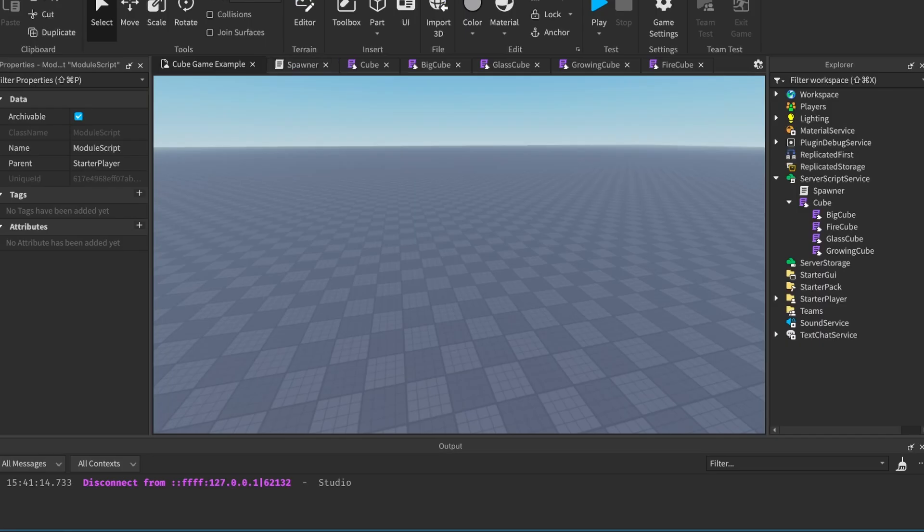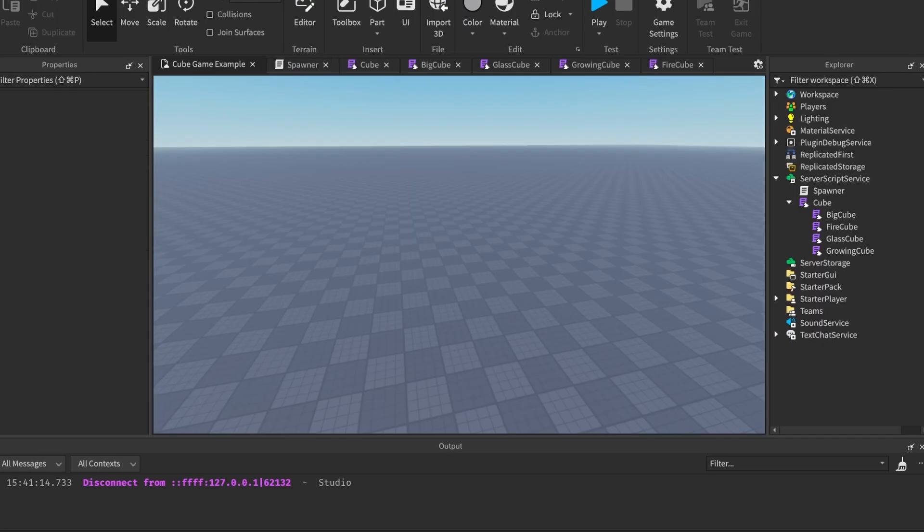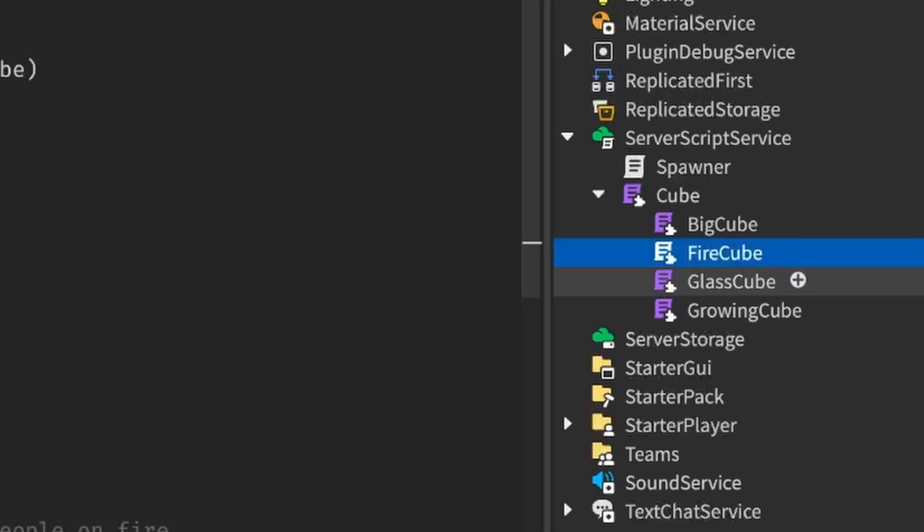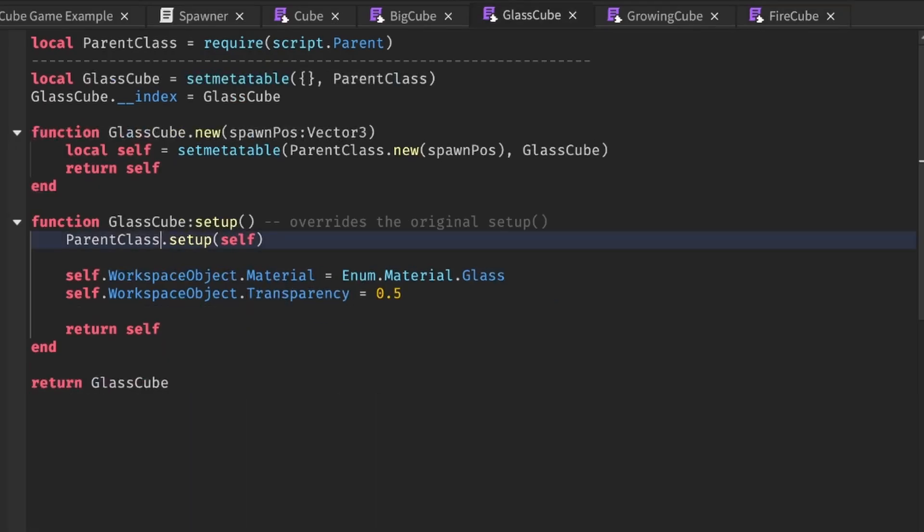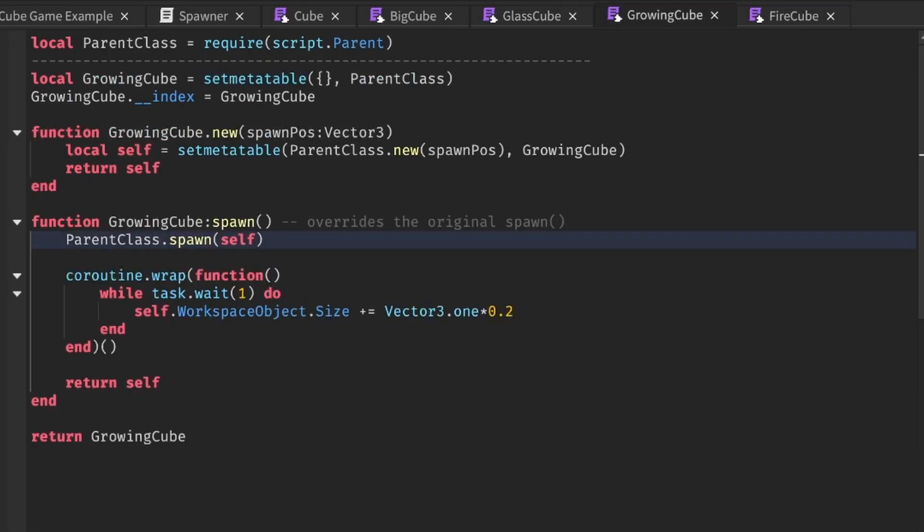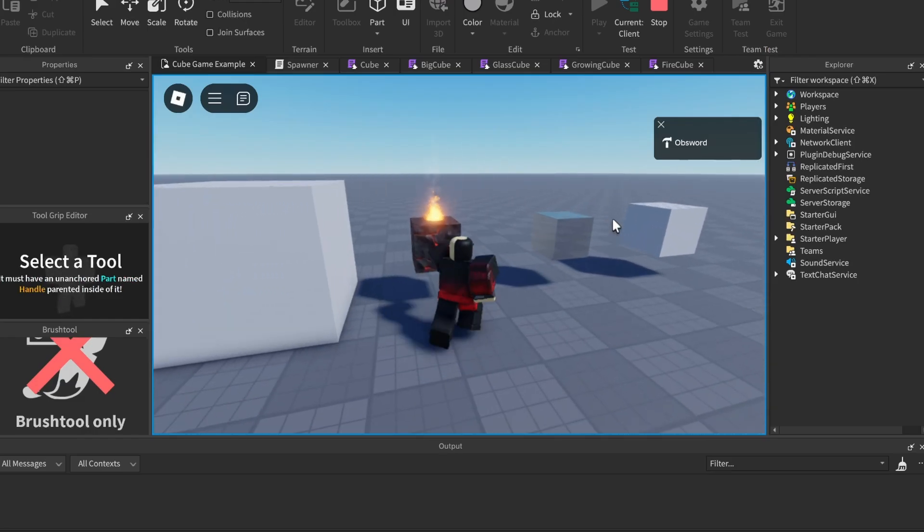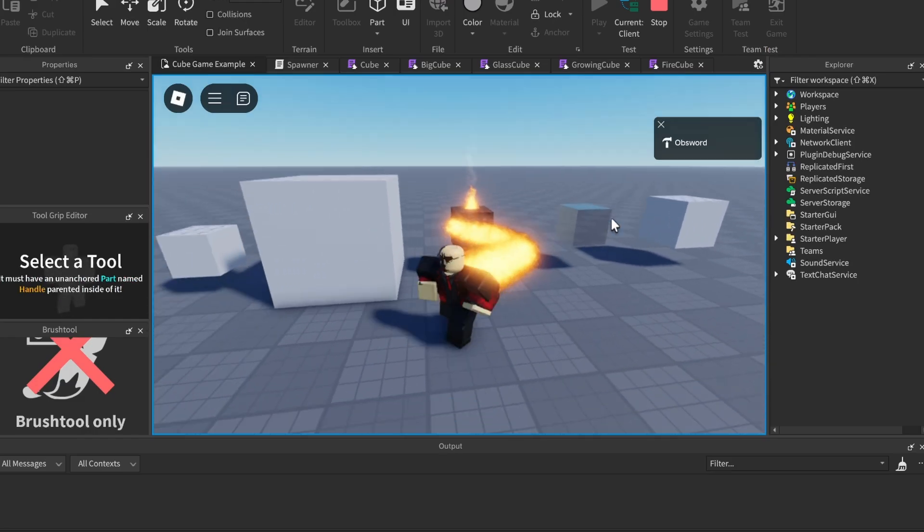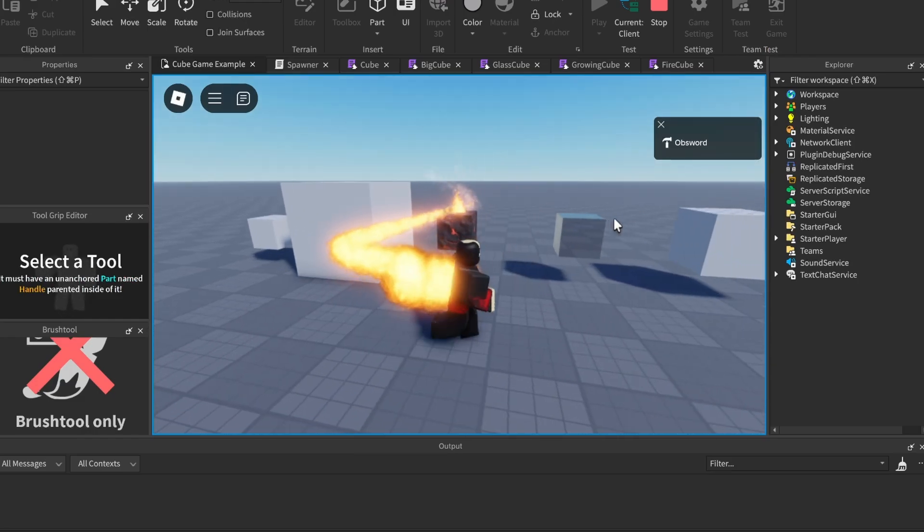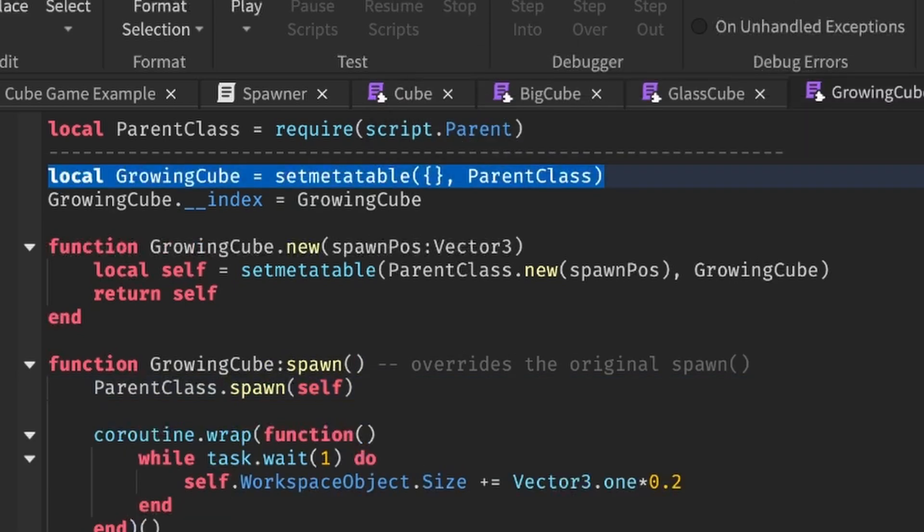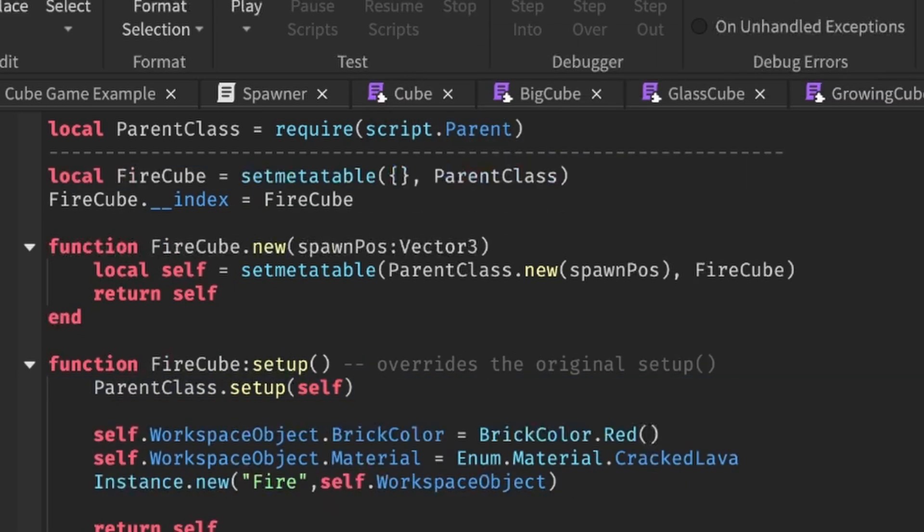Using this method, I have also conveniently made three new cube types: the fire cube, the glass cube, and this growing cube, which all do their own different things, but they all inherit from the original cube class like the BigCube does.